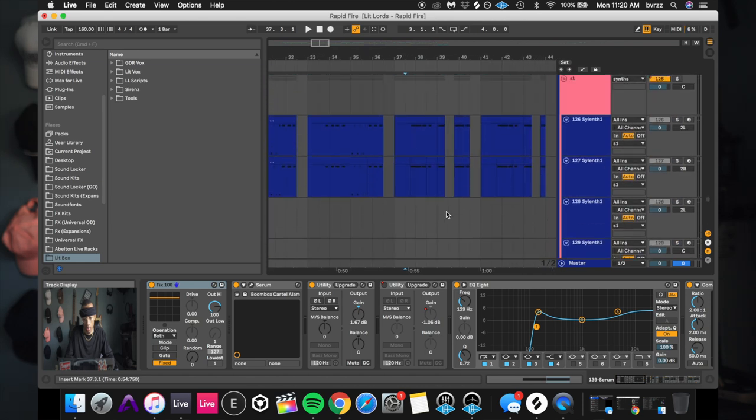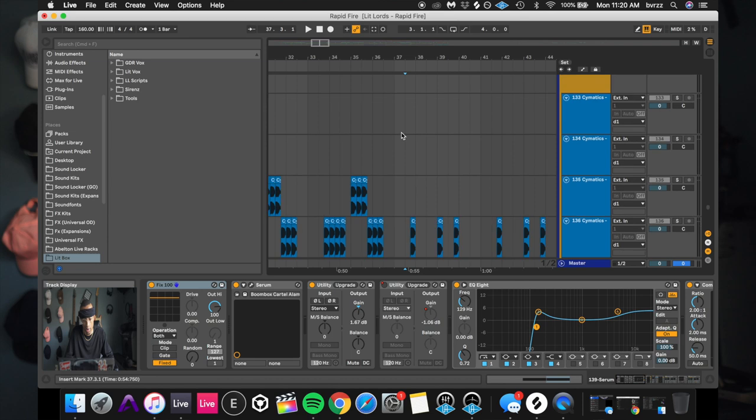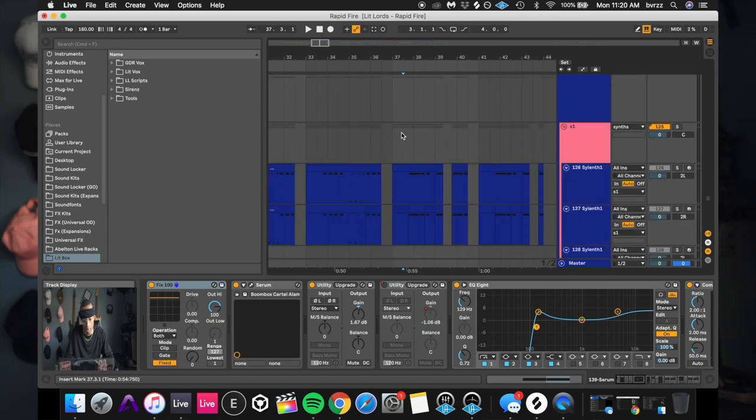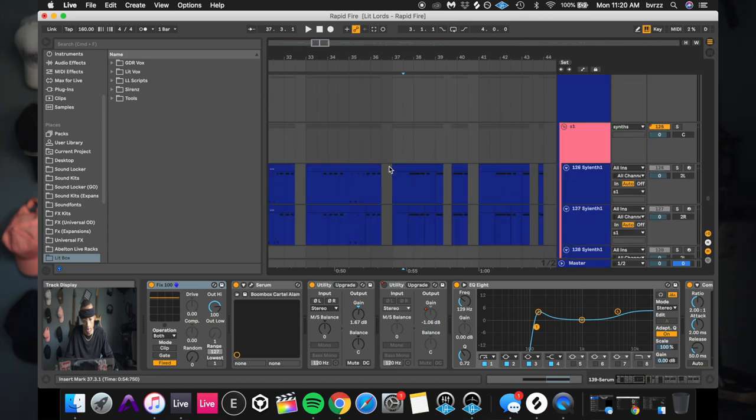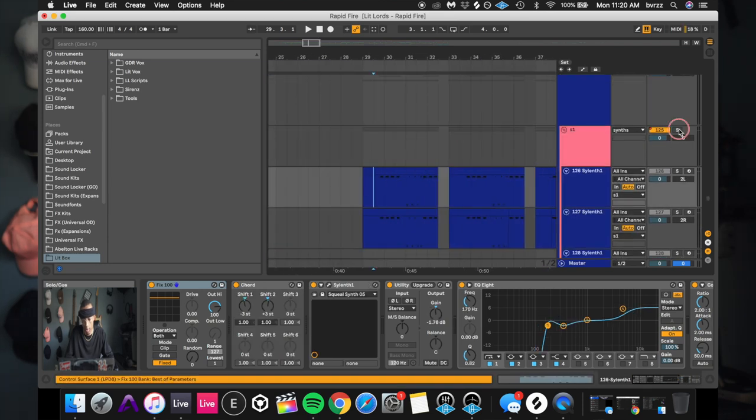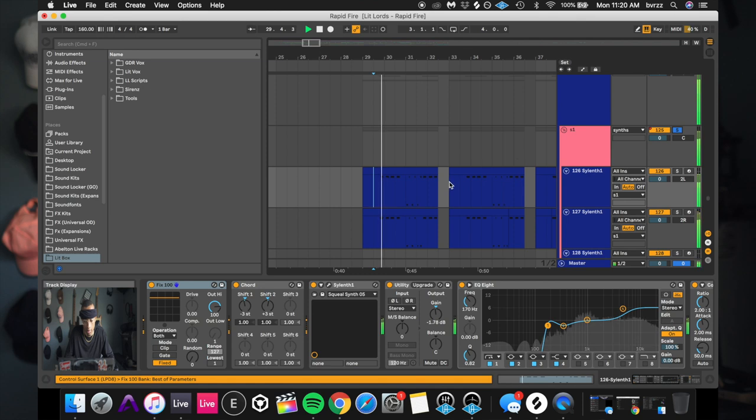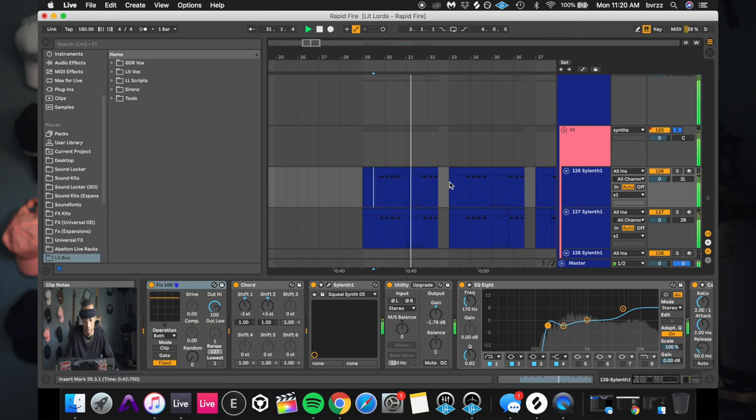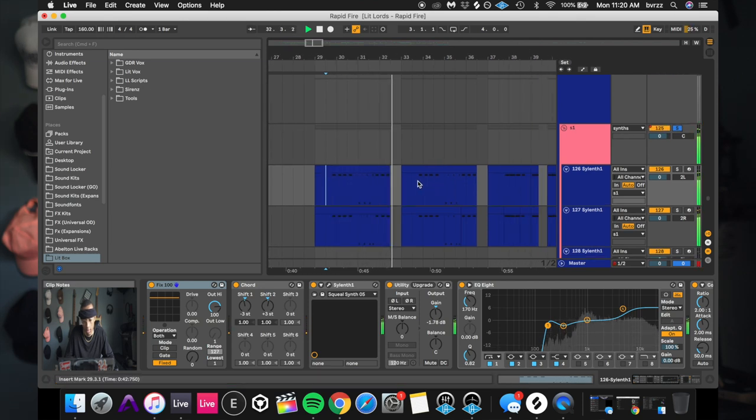So now if we go into our screeches, the screeches literally, they're just mimicking what these little bass synths are doing. So if we put them in here, get this. Very simple.